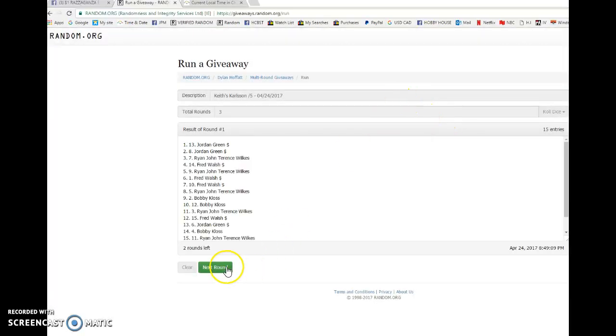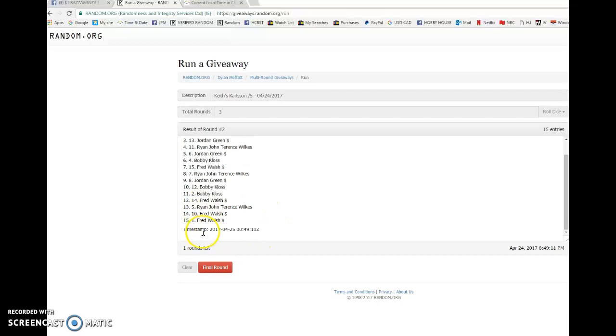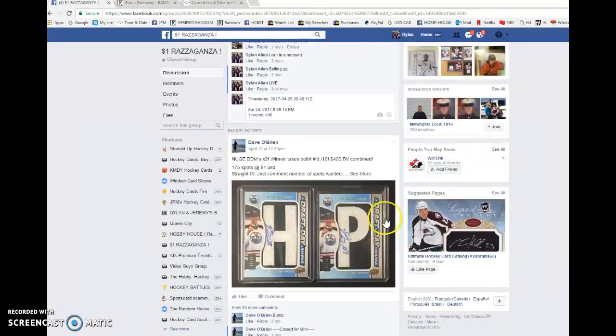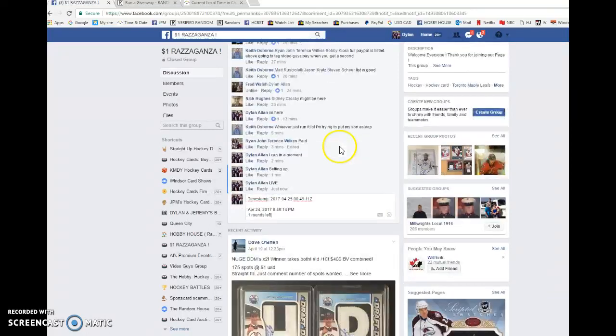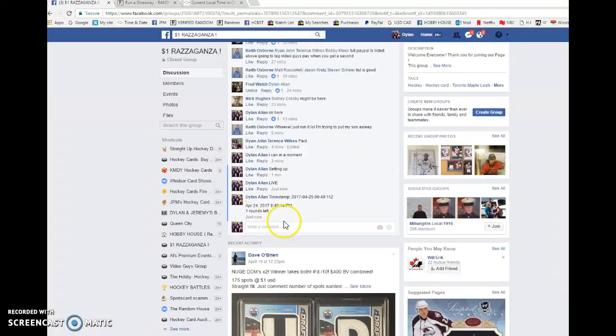First we've got Jordan, second we've got Ryan. Timestamp is double zero 49 11. That is the second random guys, we're gonna be doing this one more time and verify this.